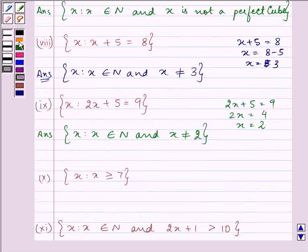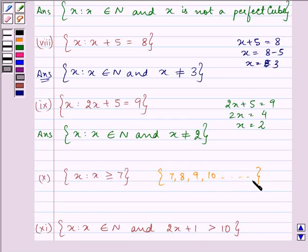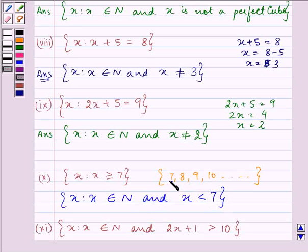Here we are given: list the elements where x ≥ 7, so that is 7, 8, 9, 10, and so on. The complement will be: x such that x belongs to the natural numbers and x is less than 7, because we do not want to include 7 either.